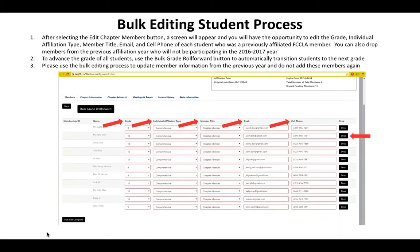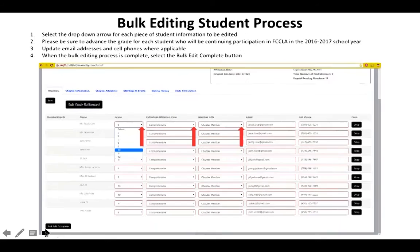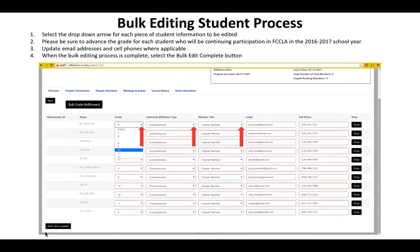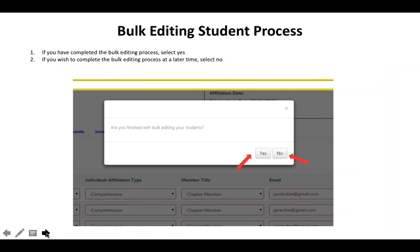This is a quick way for you to edit basic information about your students. Once you've finished, verify the information is correct and drop any students not affiliating in the 2016-2017 school year. Then click the black bulk edit complete button in the bottom left-hand corner. A pop-up will ask if you're finished — click yes to proceed, or no to come back and continue the bulk edit. If you select no, the edit chapter members button will still be available to you.